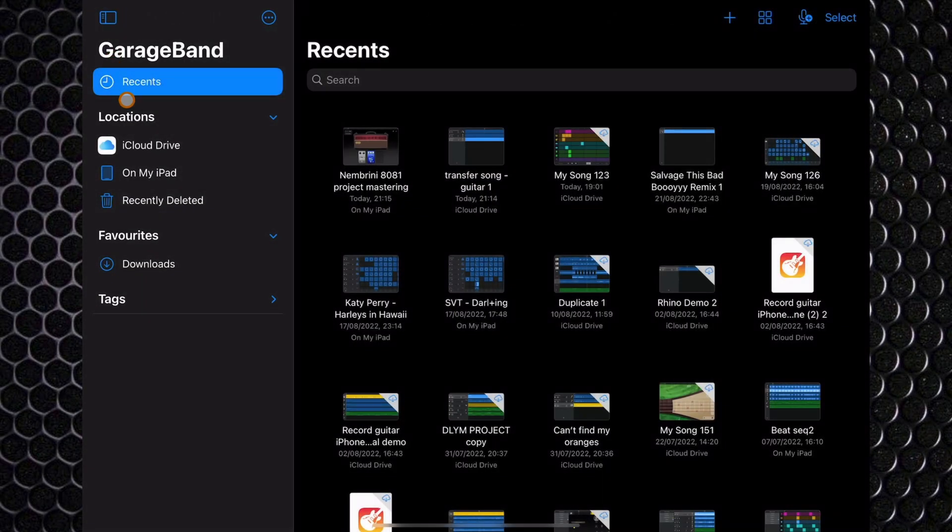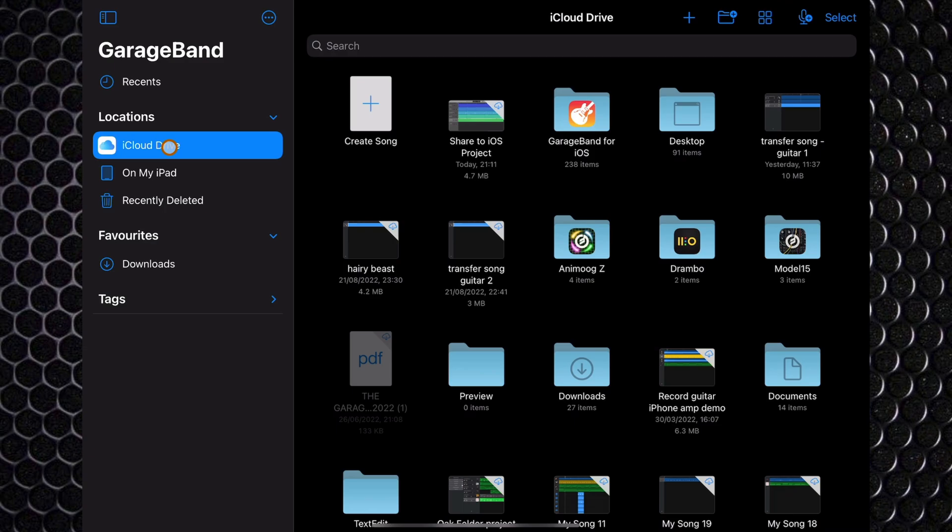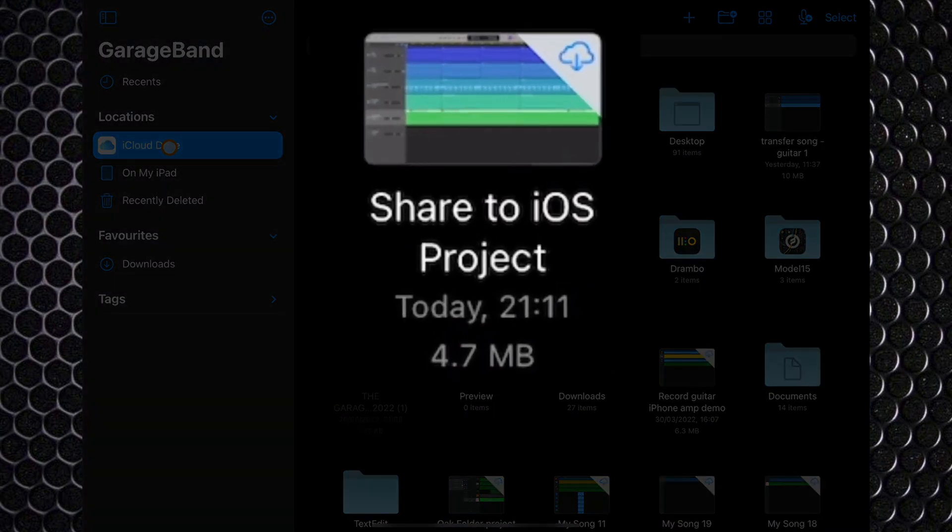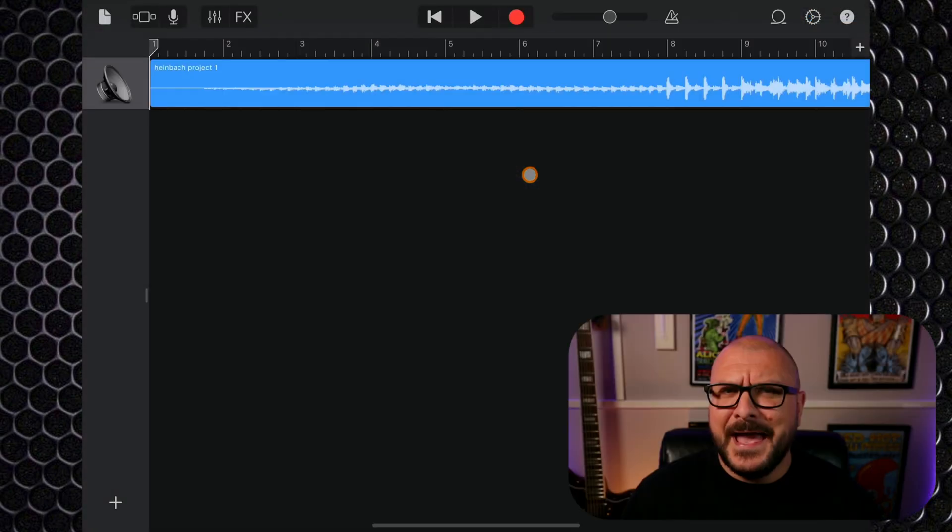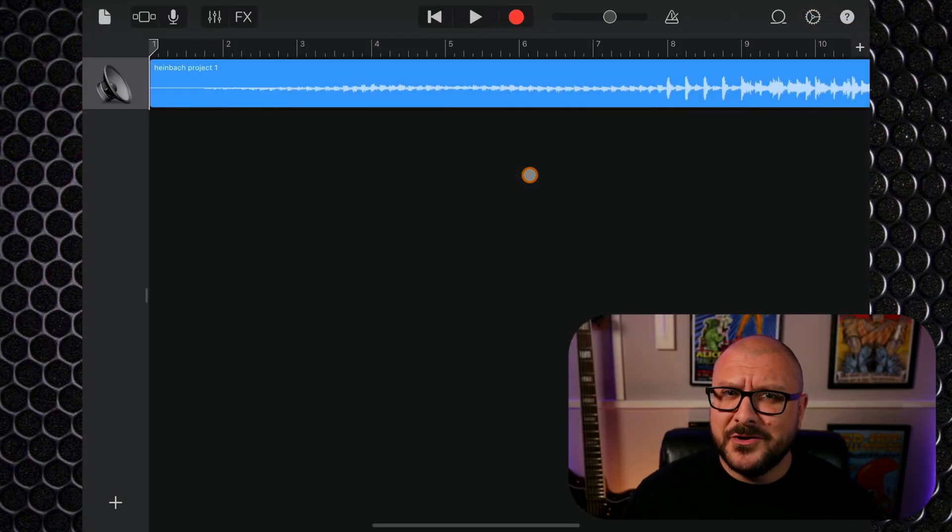Under locations, tap on iCloud Drive. You'll see a project here as you named it when exporting from Mac. Tap on it and... yeah, I told you to manage your expectations.